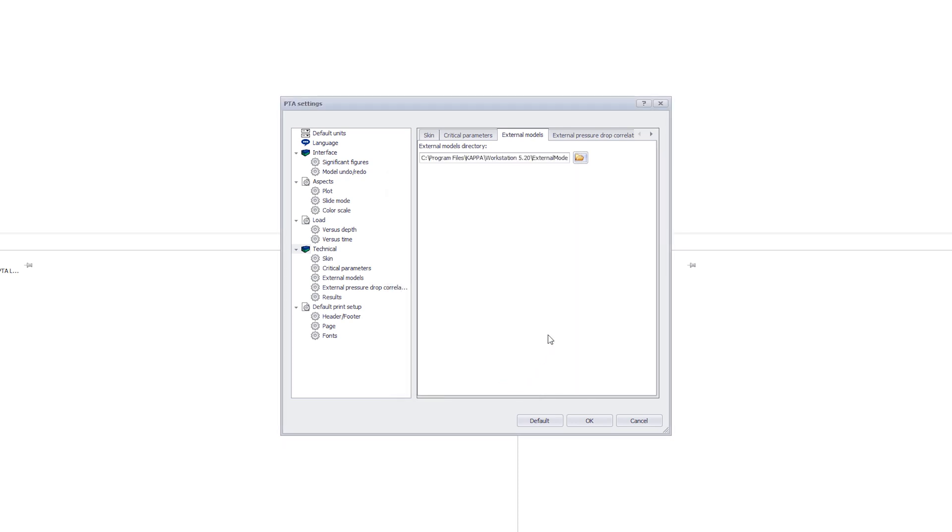External pressure drop correlations are specialized correlations for nodal analysis and not normally used here in Sapphire.